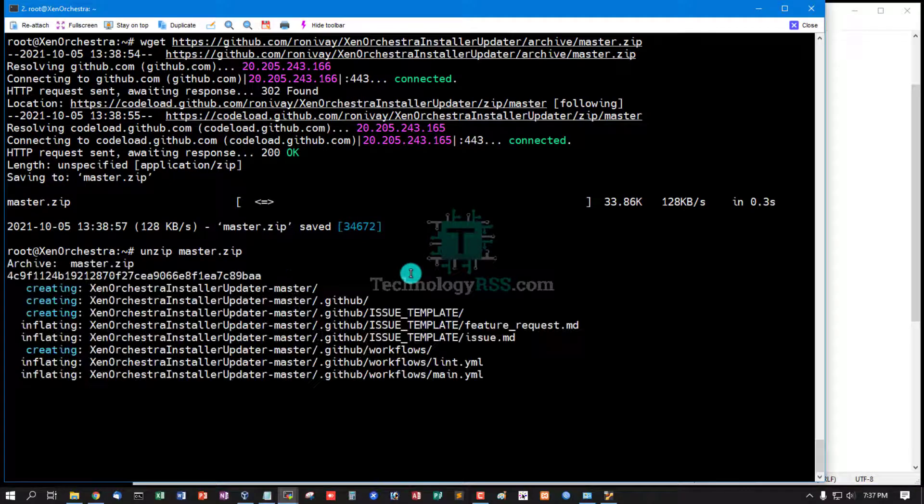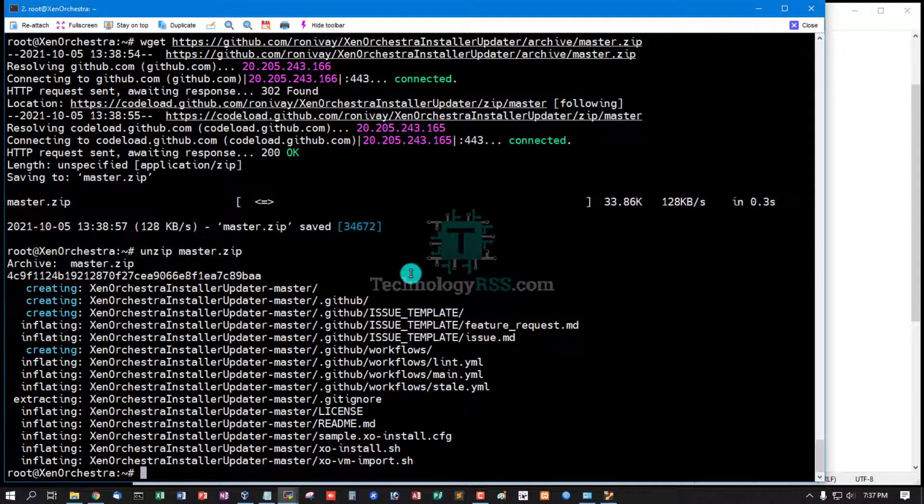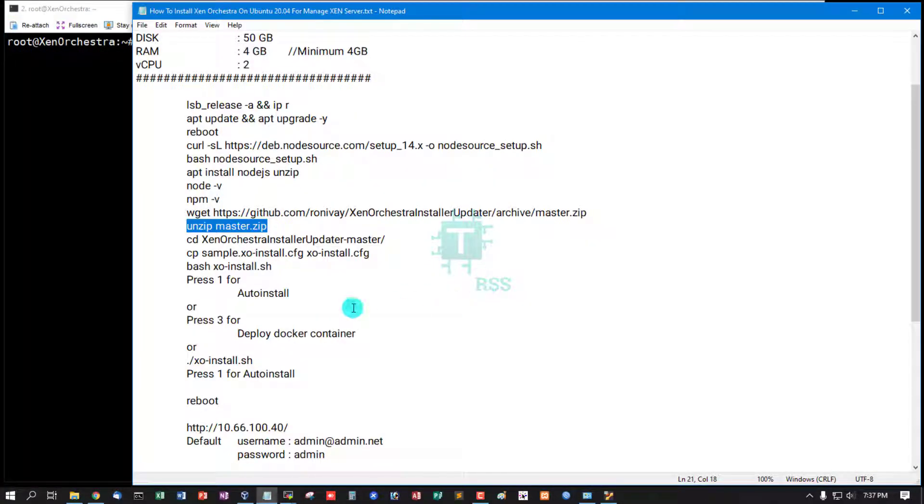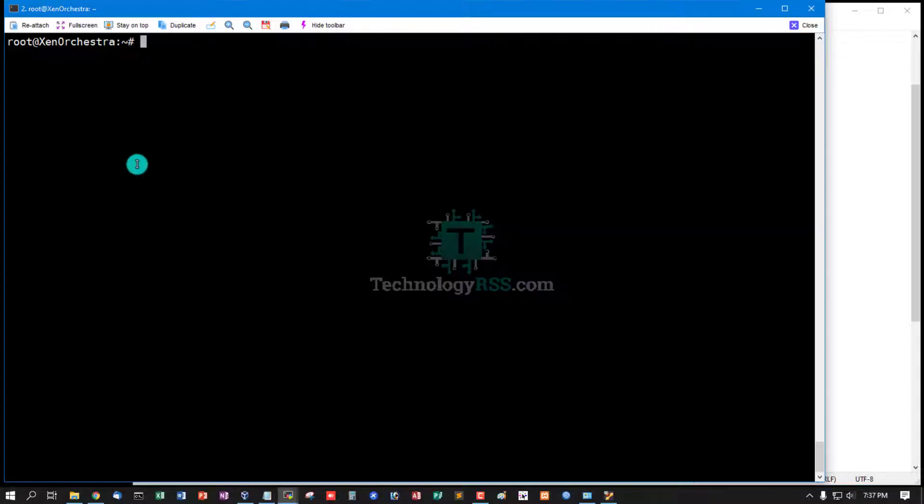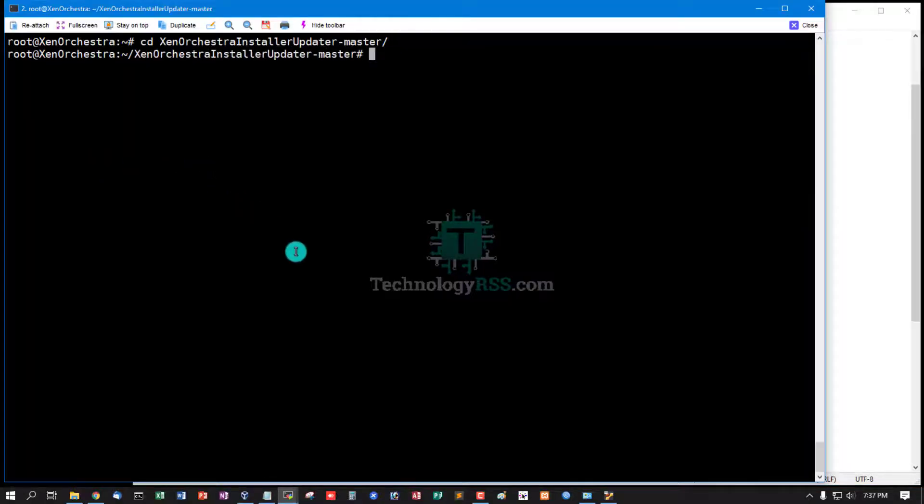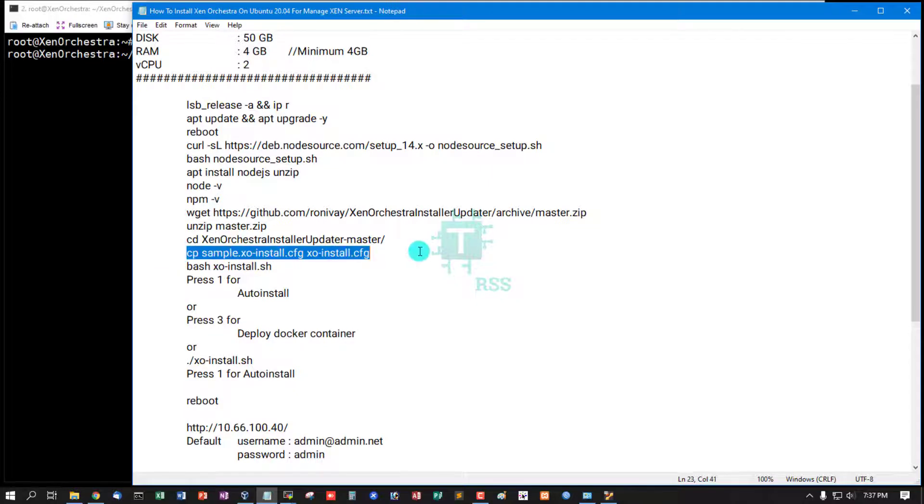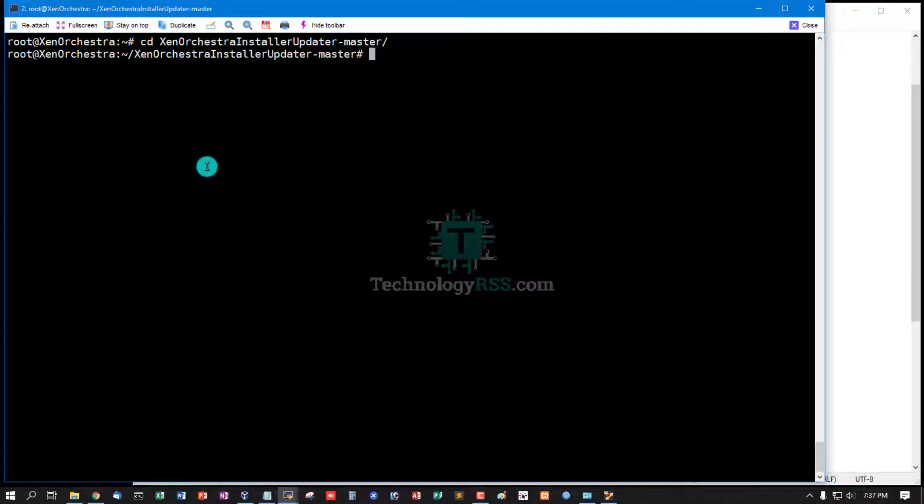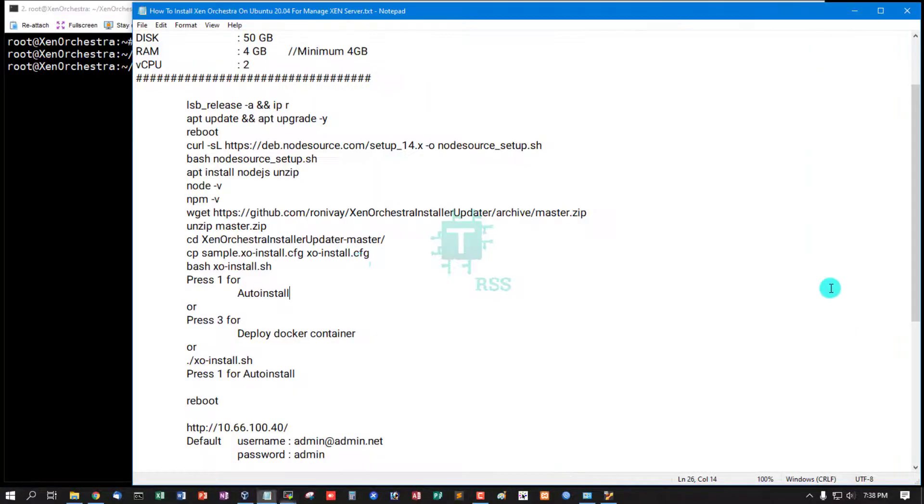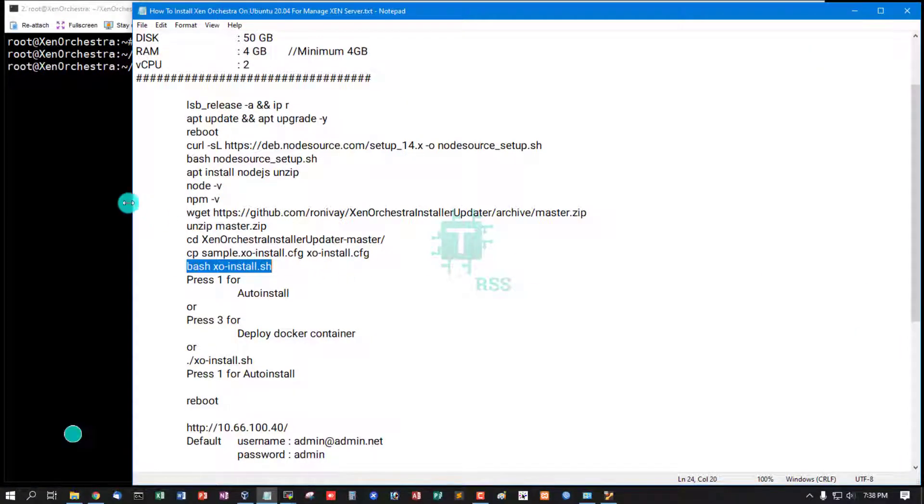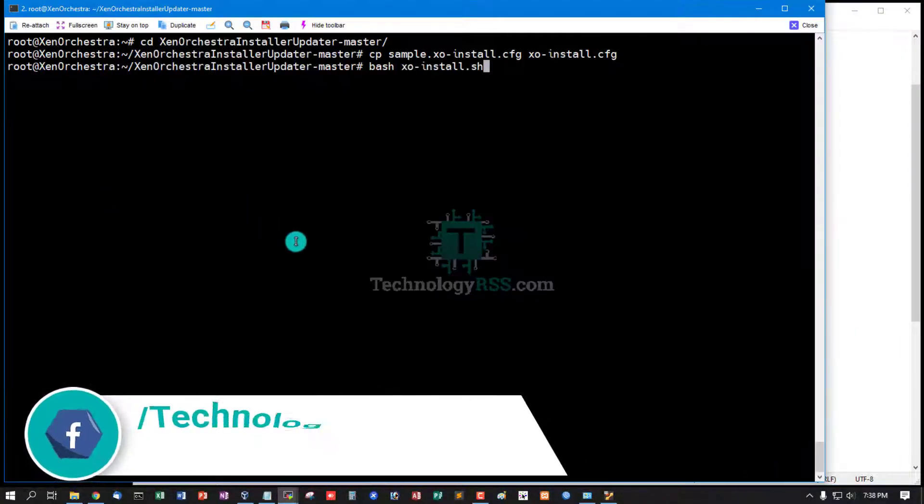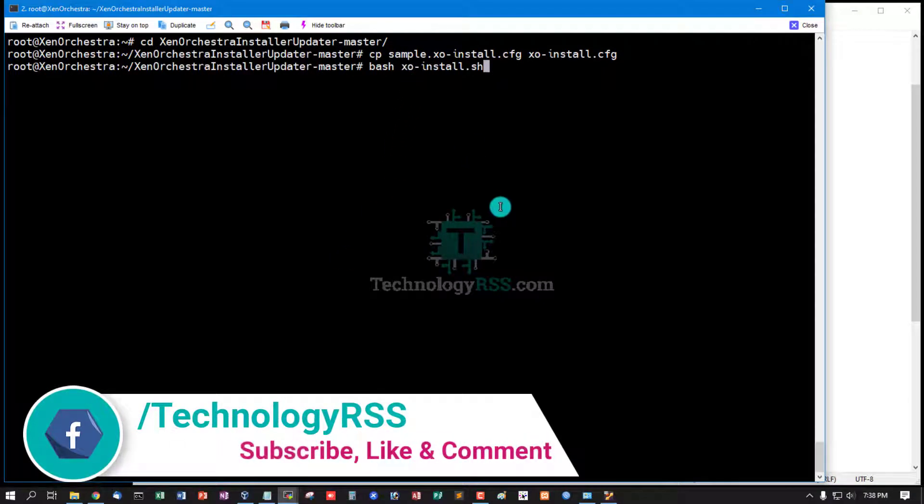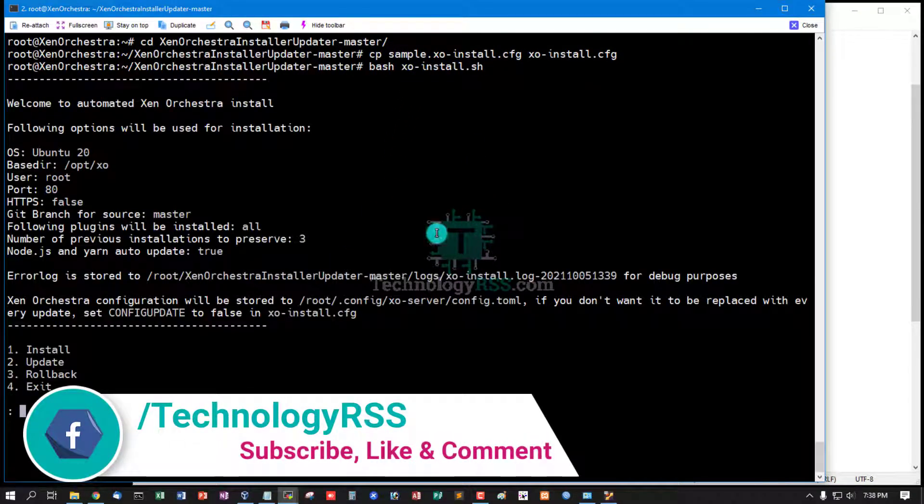Unzip this file and go to this location. Copy sample xo-install file to xo-install.cfg, then run bash xo-install.sh.